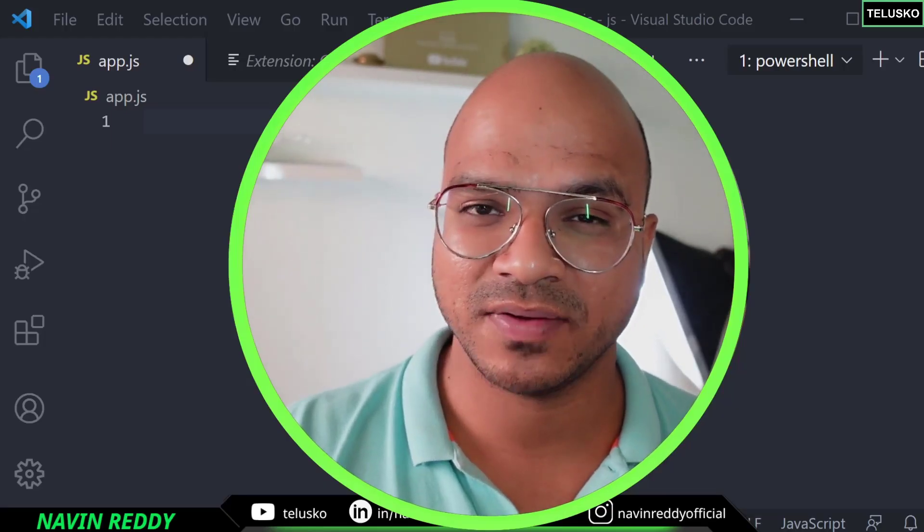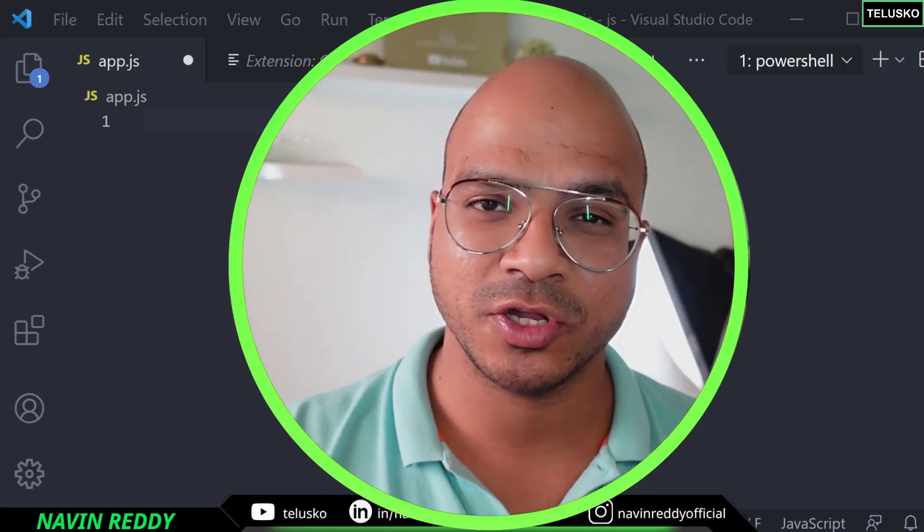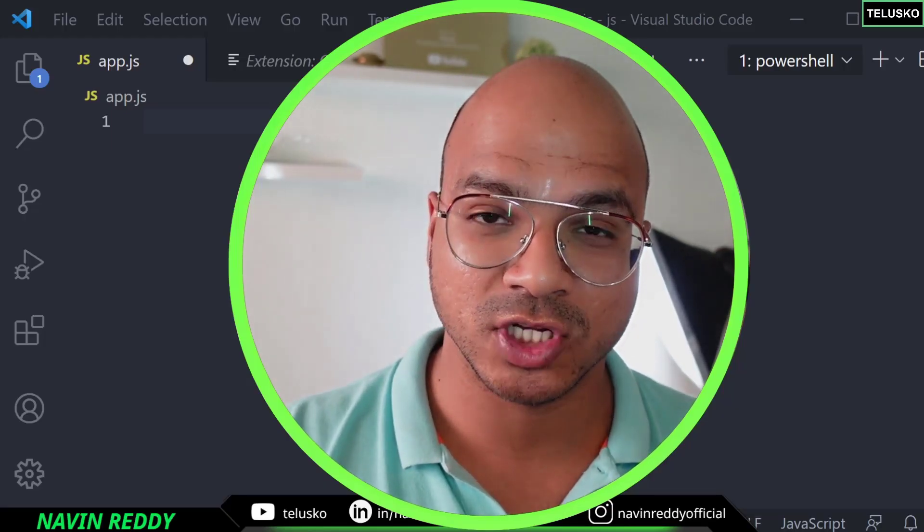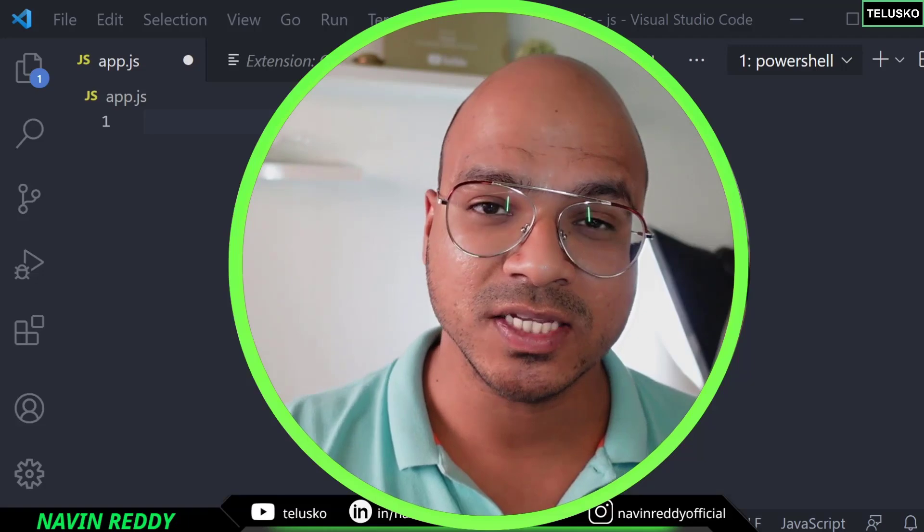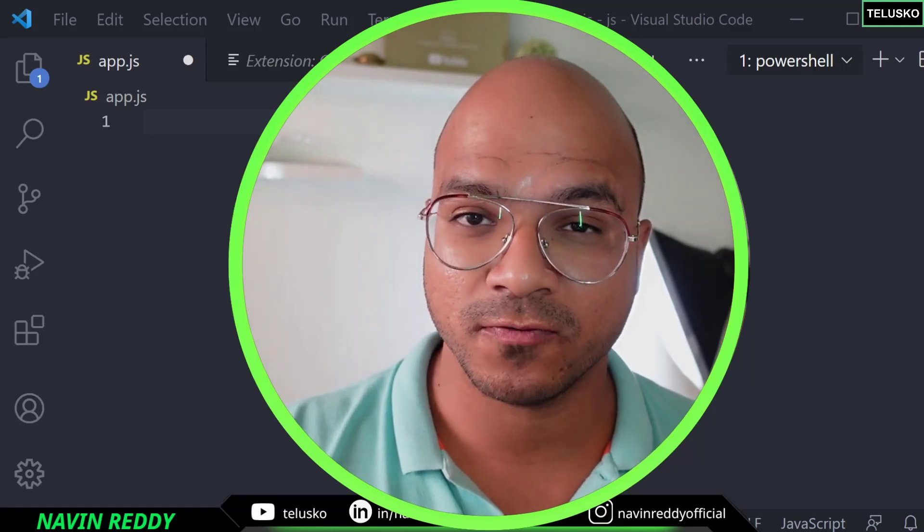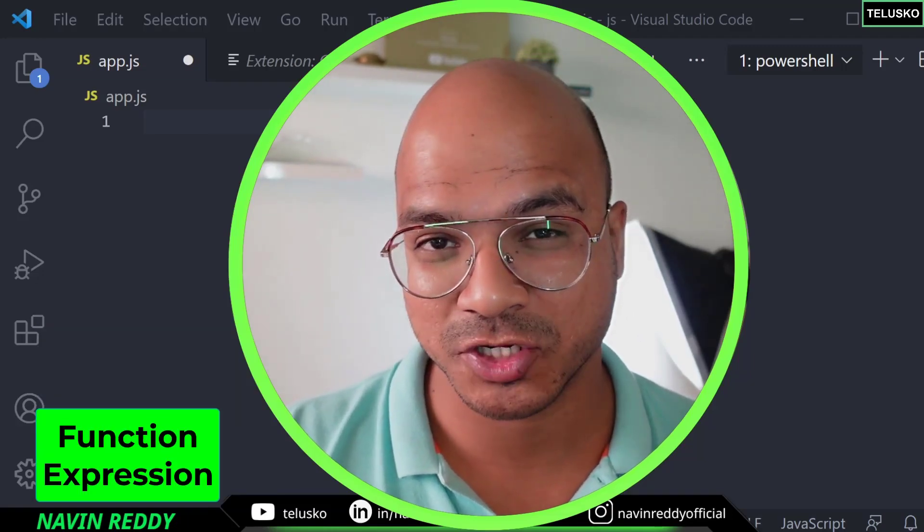Welcome back to Aliens. My name is Navin Reddy and let's continue with the series on JavaScript. In this video we'll talk about function expression.